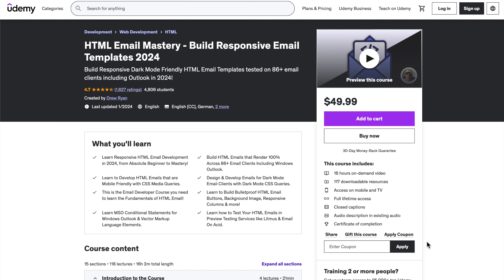I'll include a coupon link in the video description, and I can't wait to get back to creating content for the channel after devoting so much of my time to this now completed course, which I would consider the best course I've ever made.